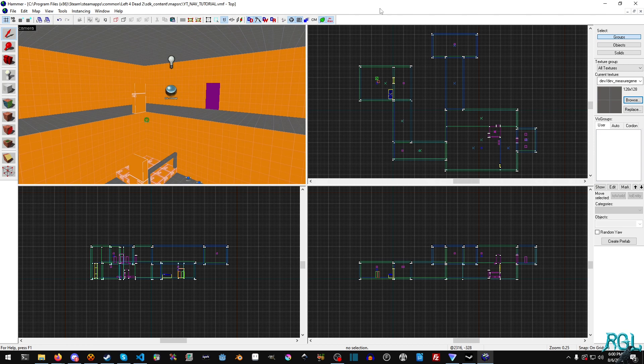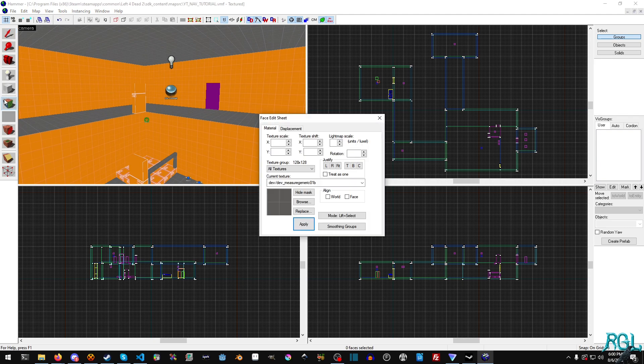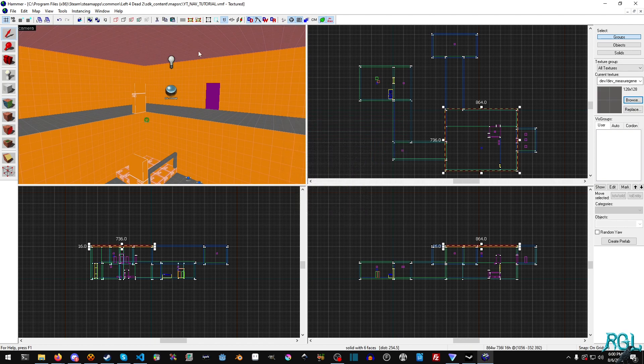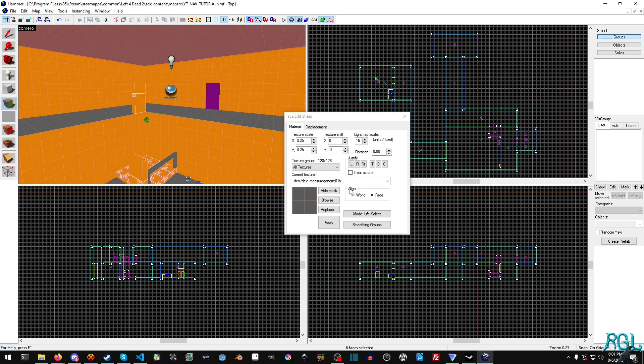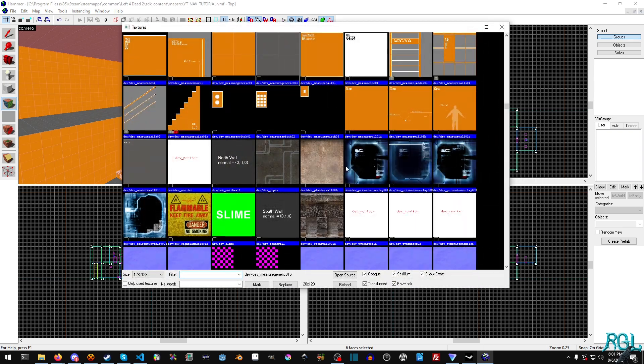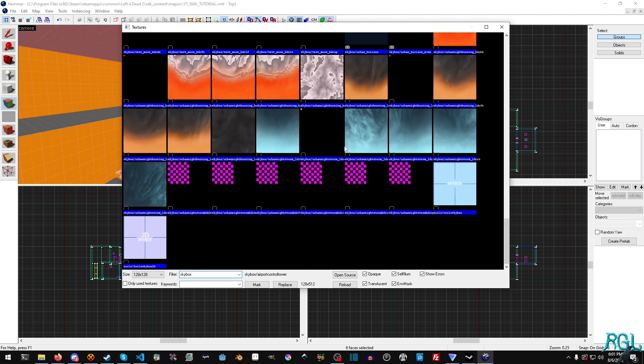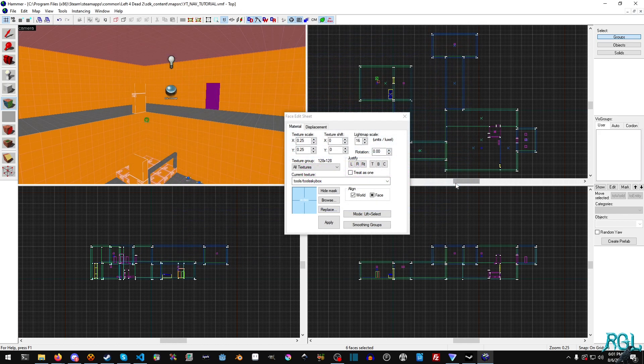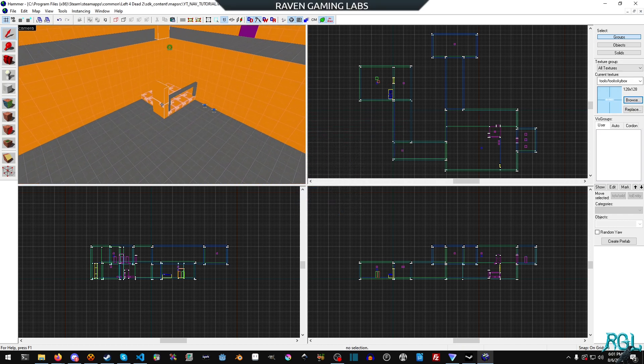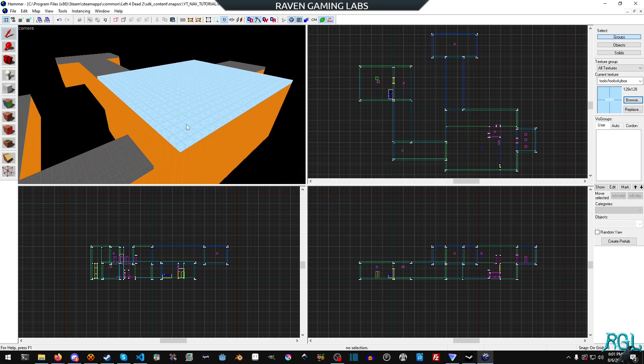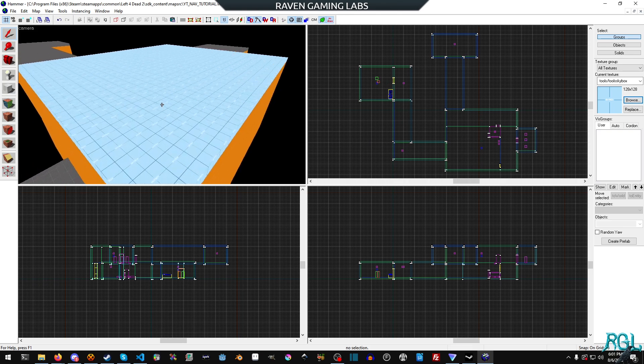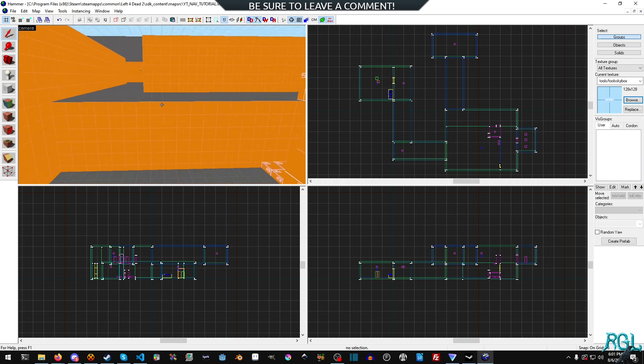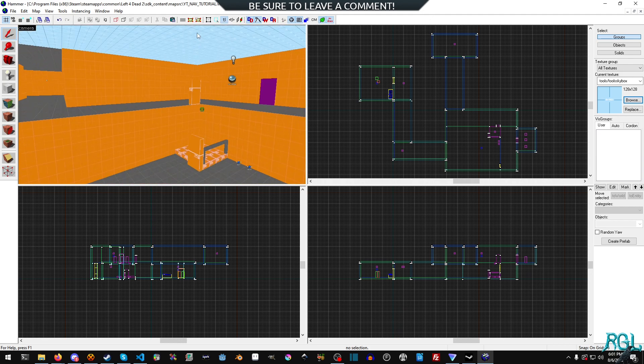Let's go ahead and prep the level for the rain. I'm going to select my face edit sheet and select this face. Actually, I'm just going to turn this whole thing into a skybox. I'll hit browse and type skybox, then scroll all the way down and select the tools skybox and hit apply. Now the whole thing's a nice skybox. Technically you could just have one face be the skybox and this would work fine.